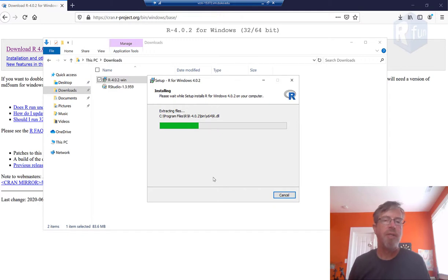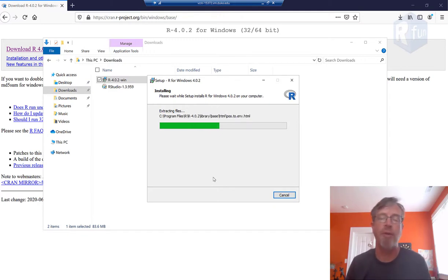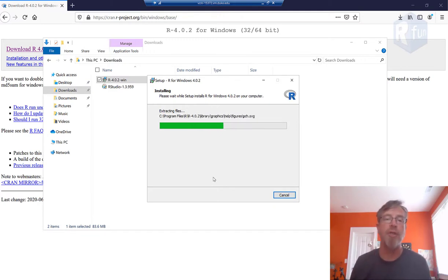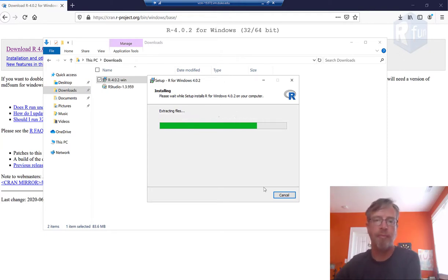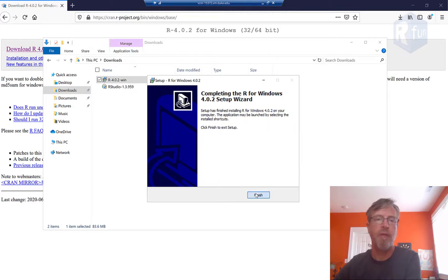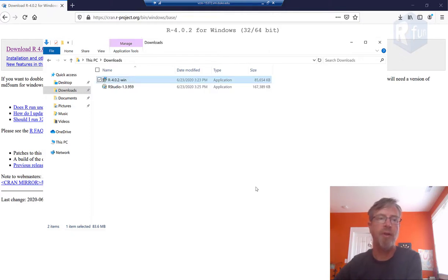Now, if you're using Mac, the situation will be similar, and you can probably do a quick YouTube search on how to download and install R for Mac. Okay, now that's installed.